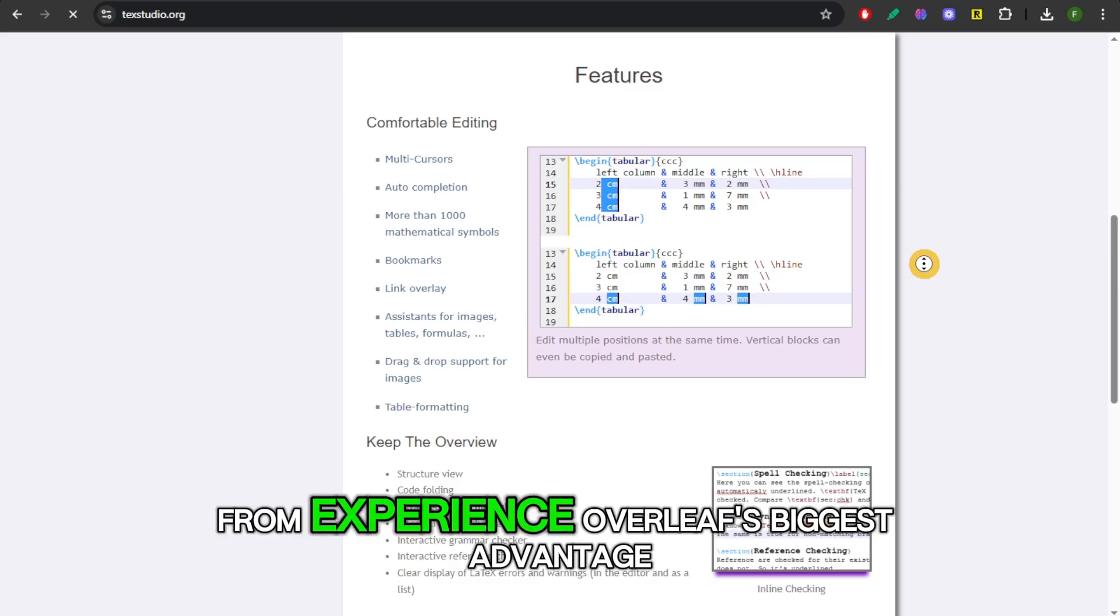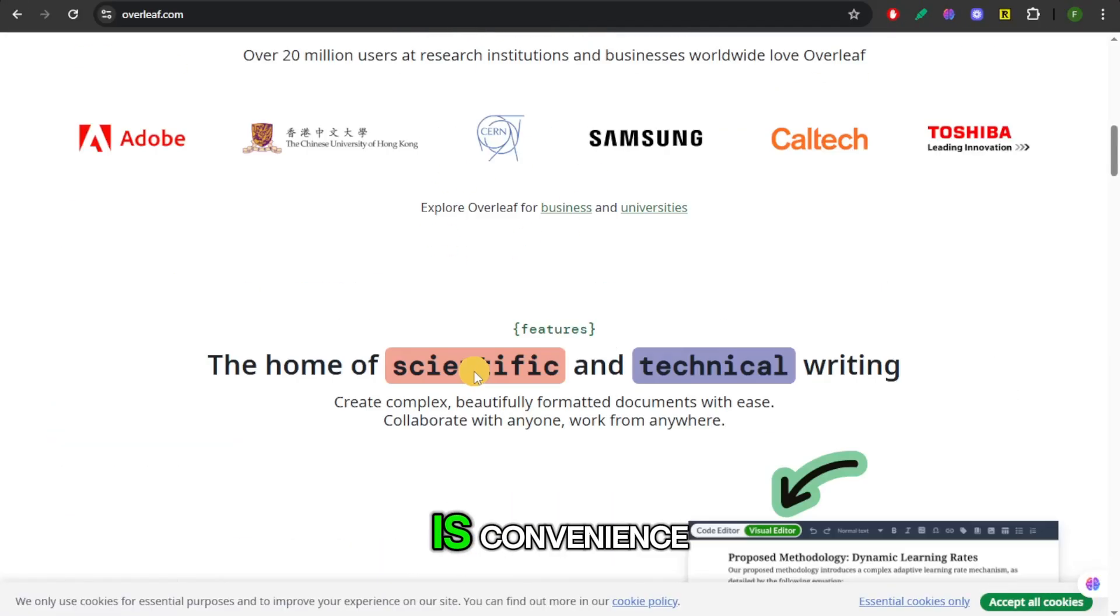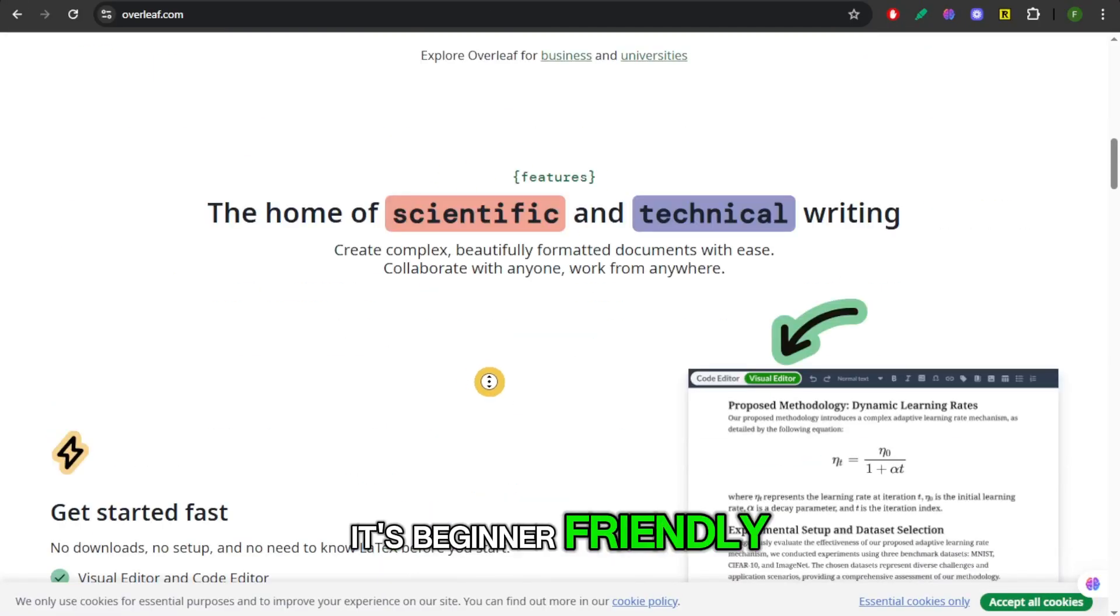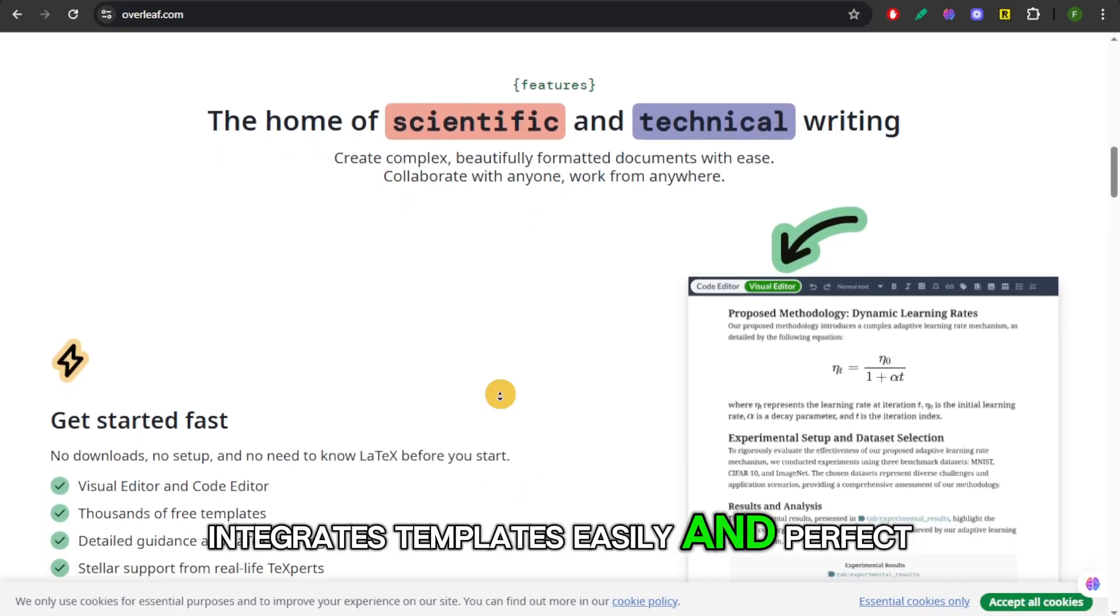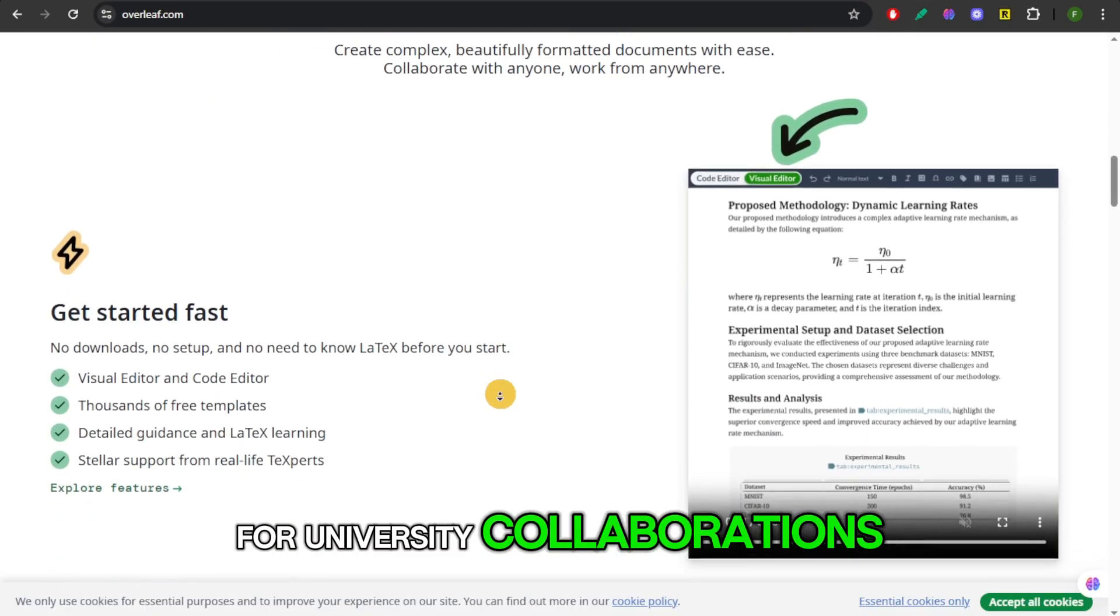From experience, Overleaf's biggest advantage is convenience. It's beginner-friendly, integrates templates easily, and perfect for university collaborations.